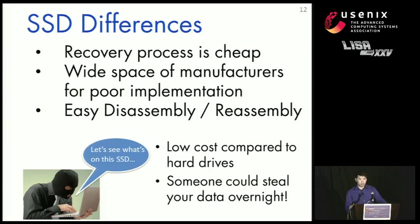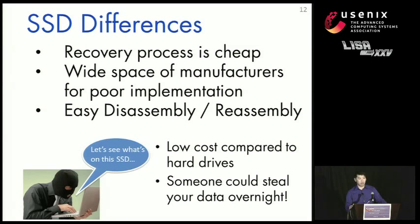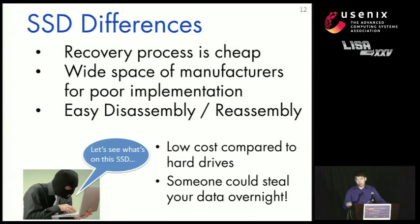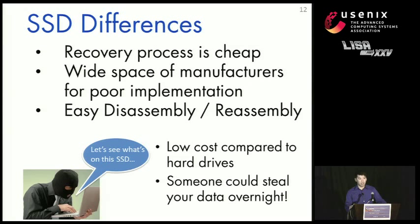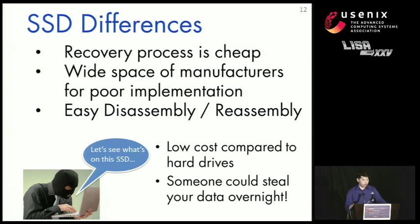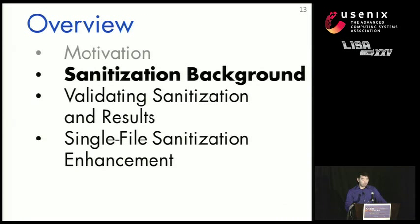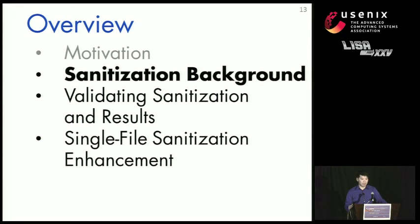And this could translate into someone being able to steal your data. Someone could conceivably take out your SSD out of your laptop, pull off the chips, read off all the data that you thought you had deleted but still there, and return the SSD back to normal all in a matter of a few hours.